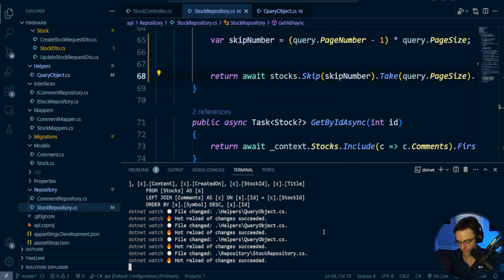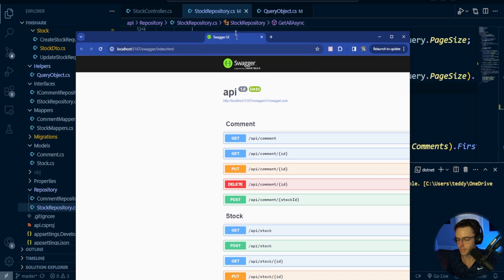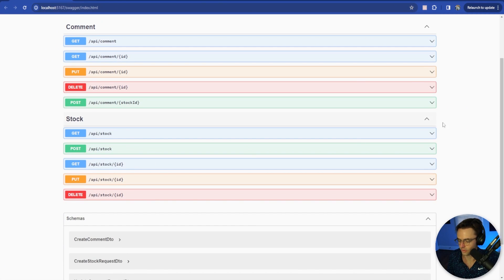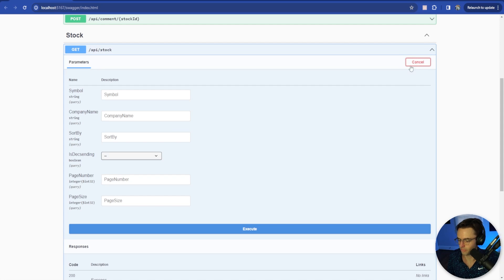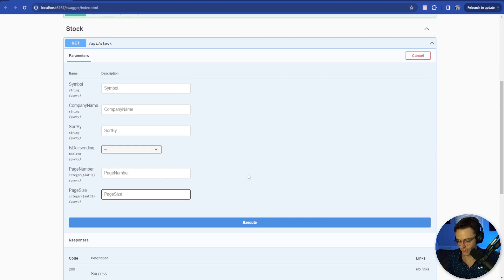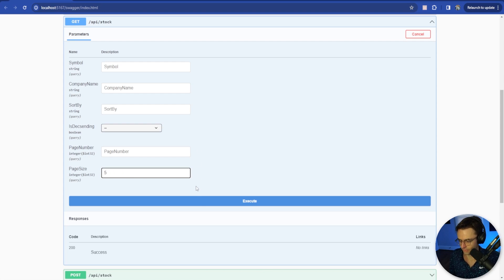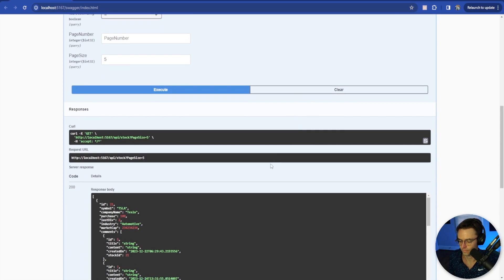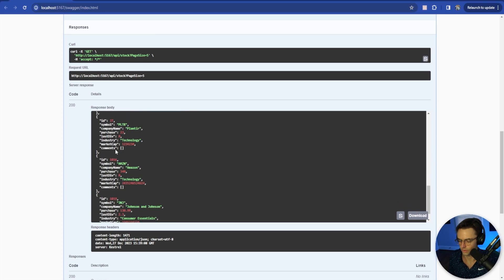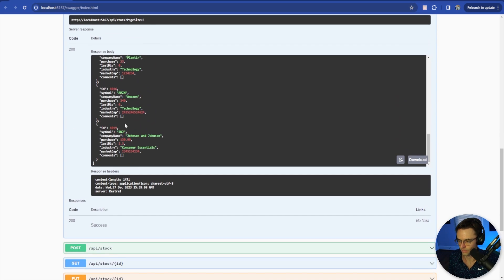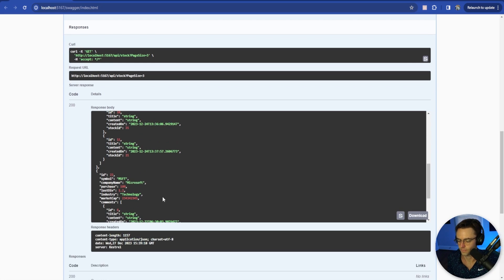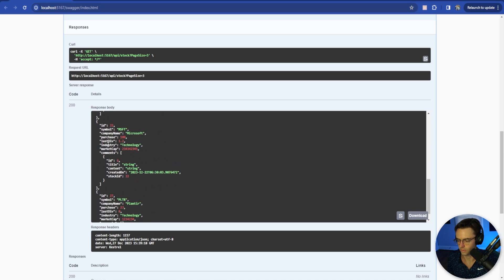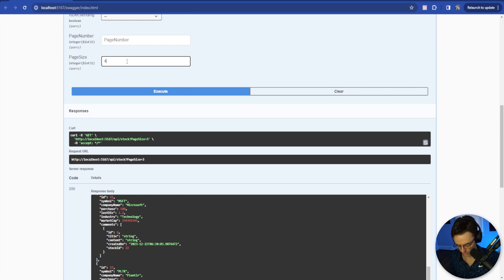Let's go ahead and test it out. Open Swagger, let's go down to our stock. We've got our symbol, we've got our sort by, and let's just test out the page number. Let's leave page number blank and then let's set a page size of five. So zero, one, two, three, four. Let's set it maybe a little bit lower, so let's set it to three. We've got one, two, three. Let's do four.